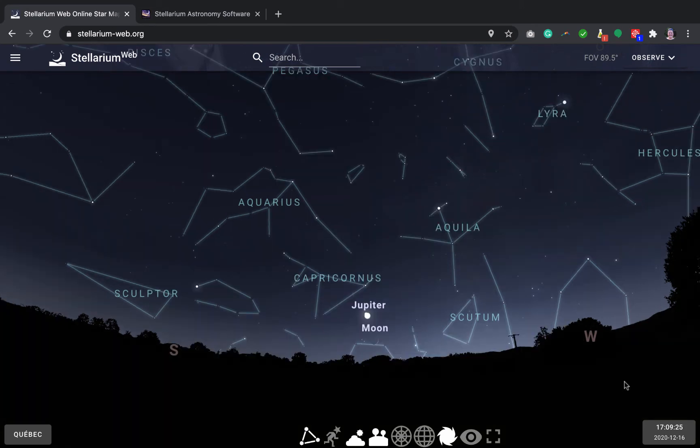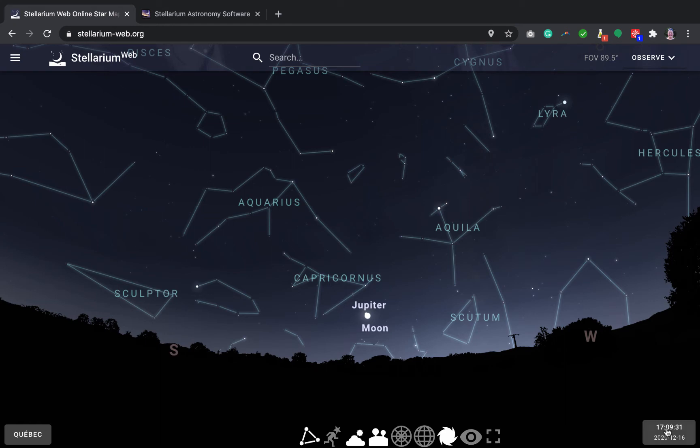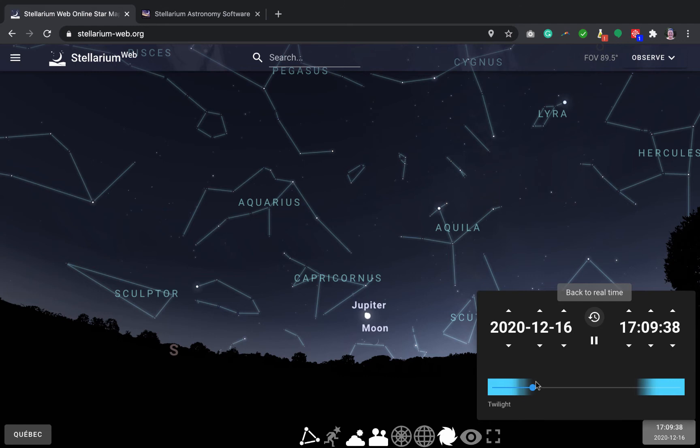In Stellarium, you can change the time easily. So you can come right here. And by default, it should show you the time right now. And you can always force it to go back to the time now with this button here. But what's interesting is that you can make time go faster. And this is something I really like in Stellarium is to show how things move in the sky.